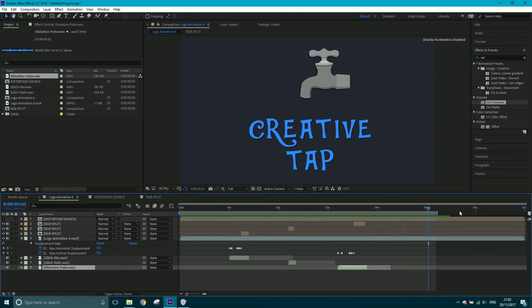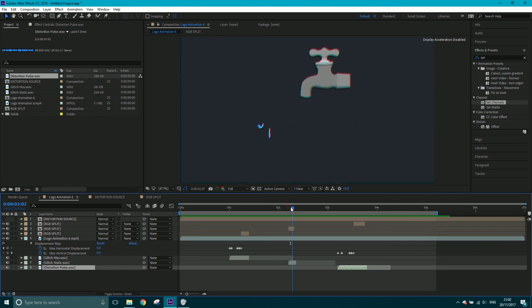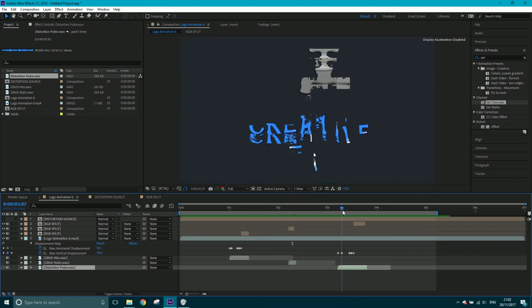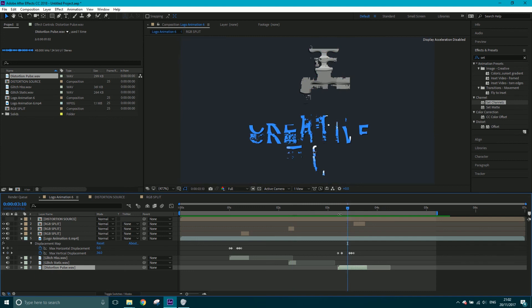So I hope you guys learned a lot in this session. There are two techniques we looked at: the RGB split and the glitchy distortion. Cheers for tuning in and I'll see you in the next tutorial.